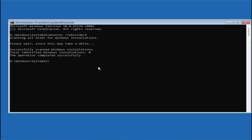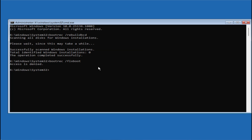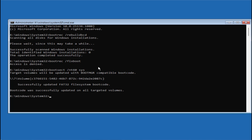Once BCD is rebuilt, type the next command: bootrec /fixboot — then hit the Enter key. Again type the same command bootrec /fixboot and hit the Enter key.